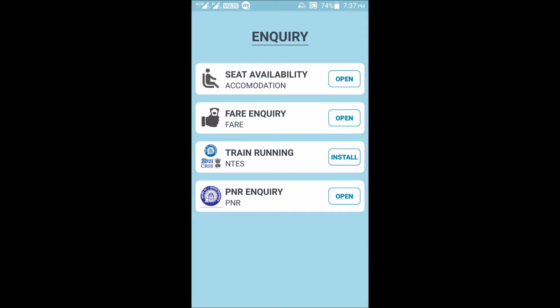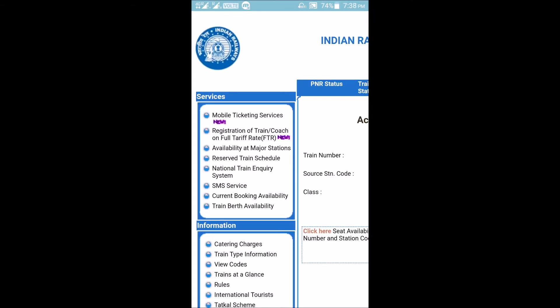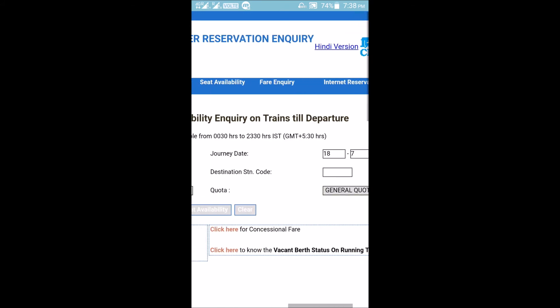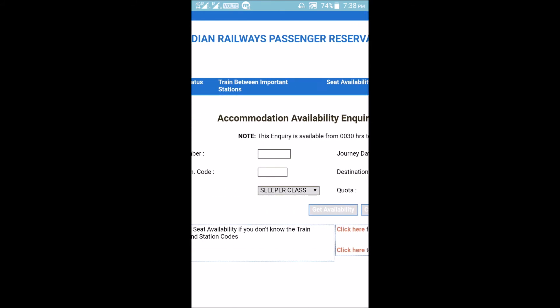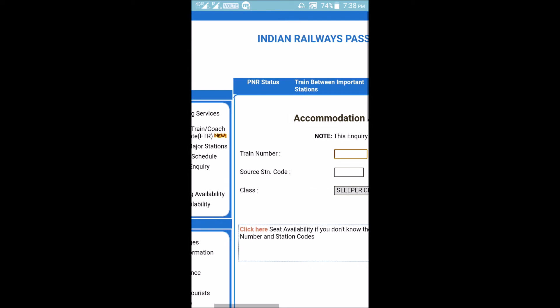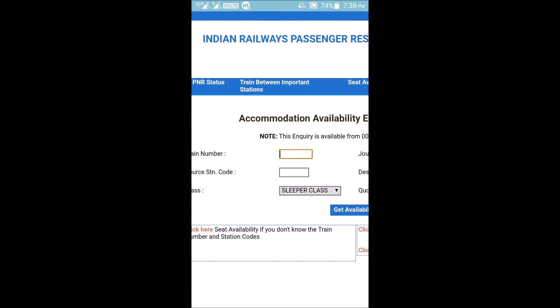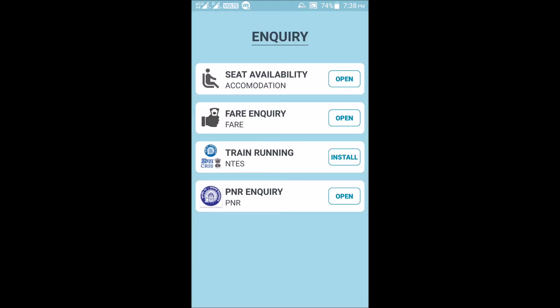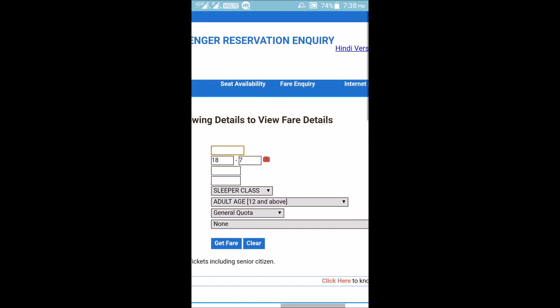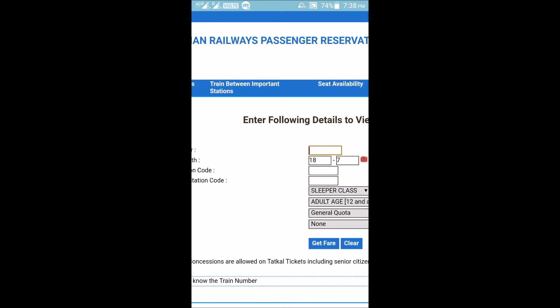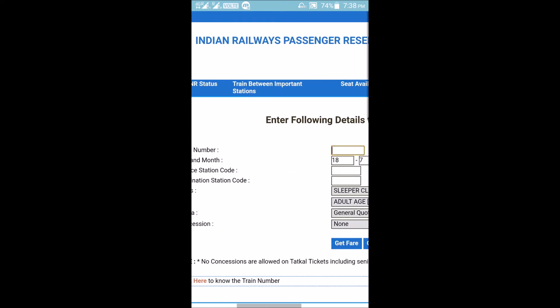The fourth enquiry option is PNR enquiry. Without needing any separate app, there are some options that work within Rail Sarathi. The first is seat availability — clicking open takes you directly to the Indian Railways Passenger Reservation enquiry page. The next option is fare enquiry, which opens the Indian Railway .gov.in page.